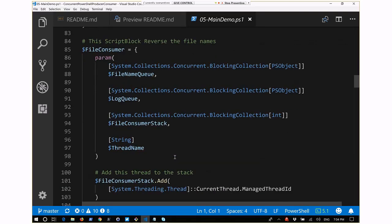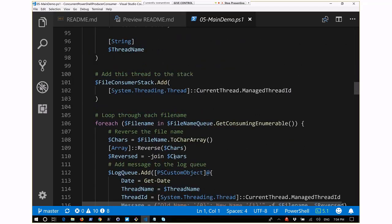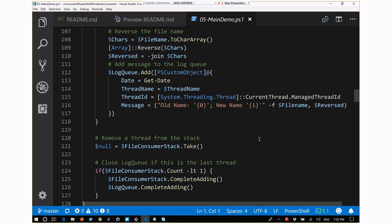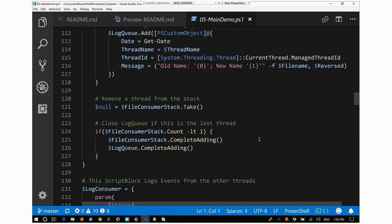The file consumer thread takes in the file name queue, the same log queue the file producer uses, a file consumer stack, and a thread name for logging. It also adds itself to the file consumer stack when it starts. Its ForEach loop gets file names from the file name queue and reverses them - takes the chars and reverses them so they're backwards - then logs the old name and the new name. It's not actually changing the file names, just logging what it would do. Once all file names are processed, it removes itself from the stack. If it's the last one, it cleans up the file consumer stack and completes the log queue.